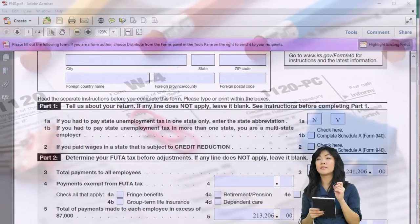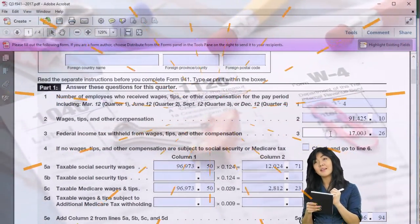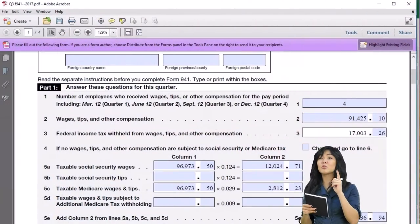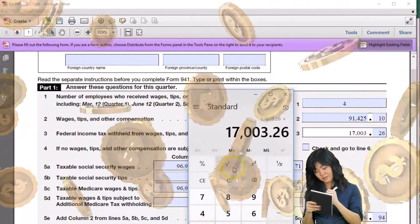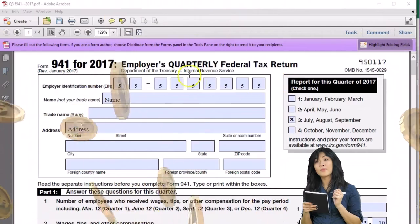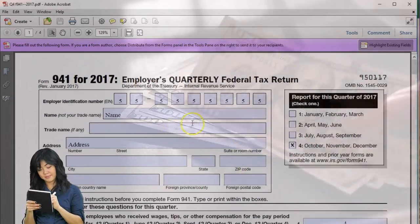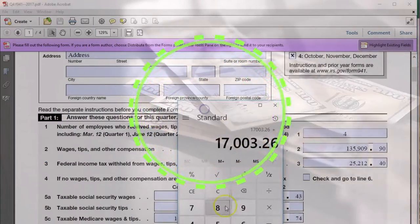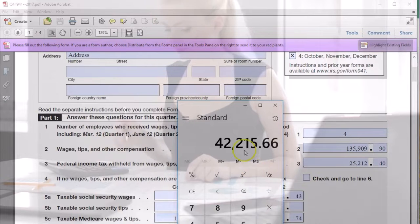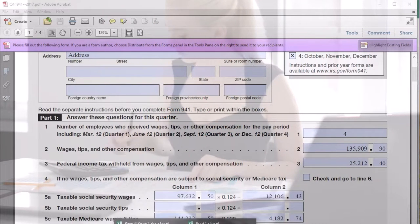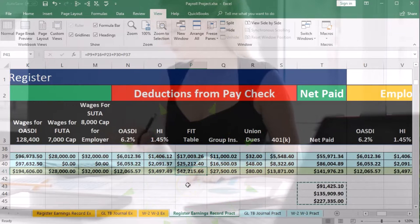Next, we can go to our 941s and reconcile the federal income tax amounts, making sure they reconcile to our worksheet. Our federal income tax withholdings are 17,003.26 for the Q3 941. If we go to the Q4 941, we have line 3 withholdings of 25,212.40, for a combined total of 42,215.66. That should match what is on our form.